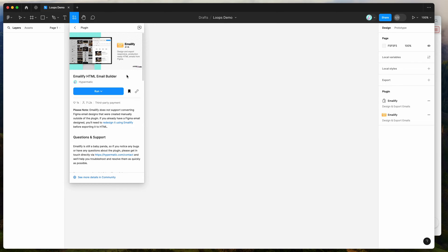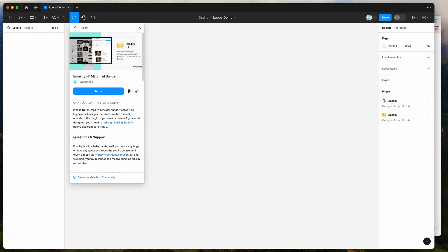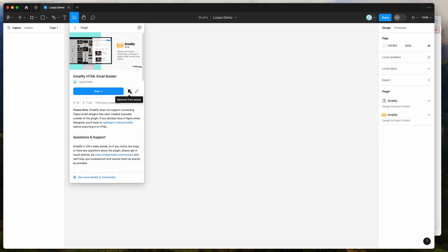To get started, all we need to do is go to our Figma file, click on the little resources icon up here, and if you search for Emailify (E-M-A-I-L-I-F-Y), and then click on the Emailify plugin under the plugins tab, you can run the plugin by either clicking on this run button here, or I'd recommend clicking on this little save icon here, and that will let you run the plugin from your plugins list later.